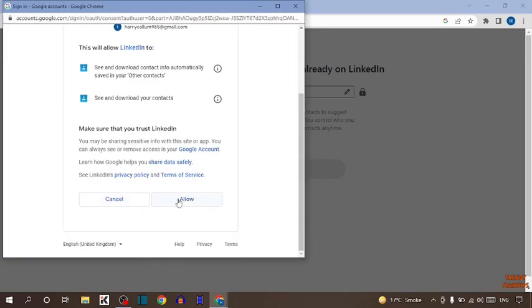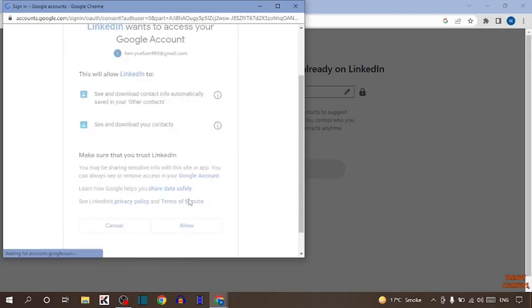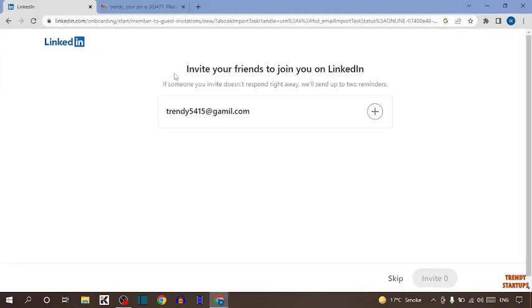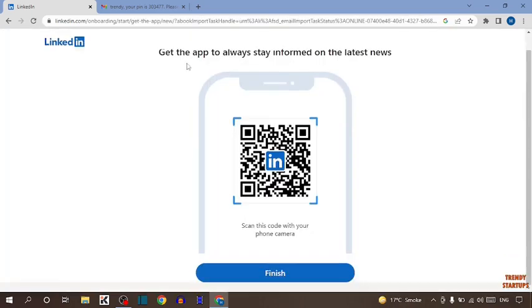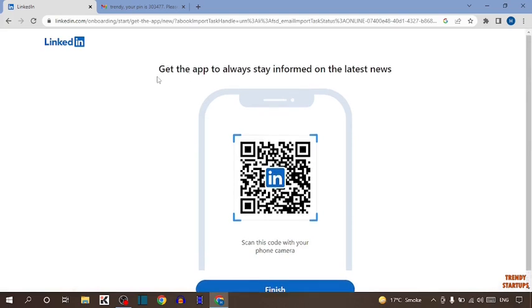Simply click on Allow. Now here it is asking us to invite your friends to join you on LinkedIn. If you want, you can add, but I don't want to. I am simply clicking on Skip.